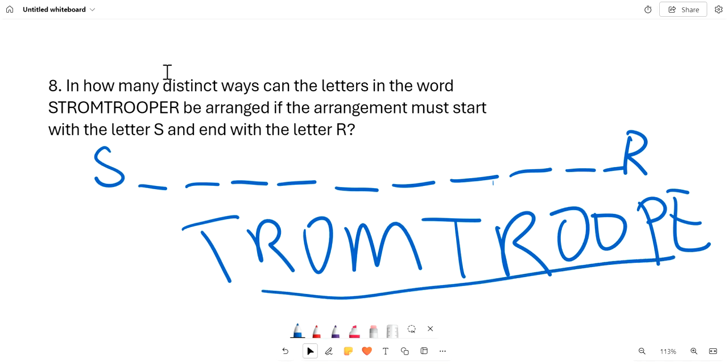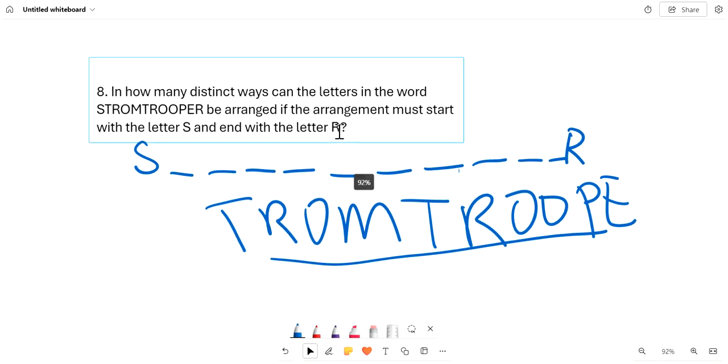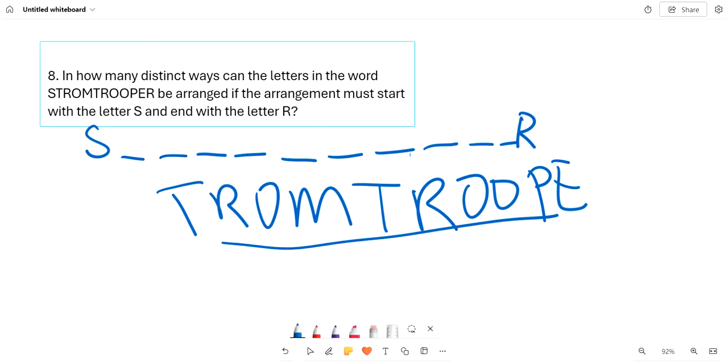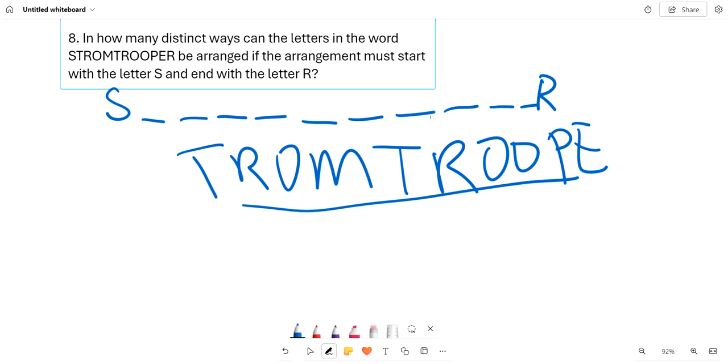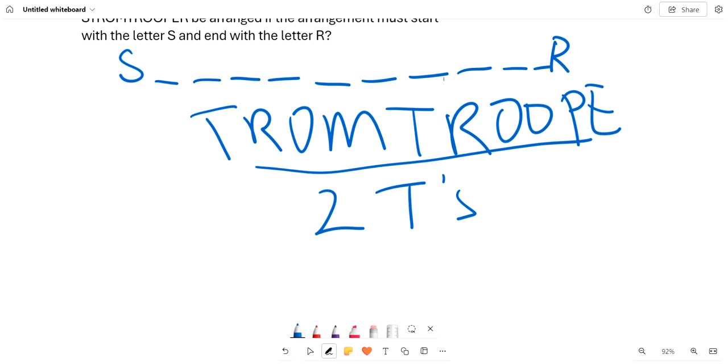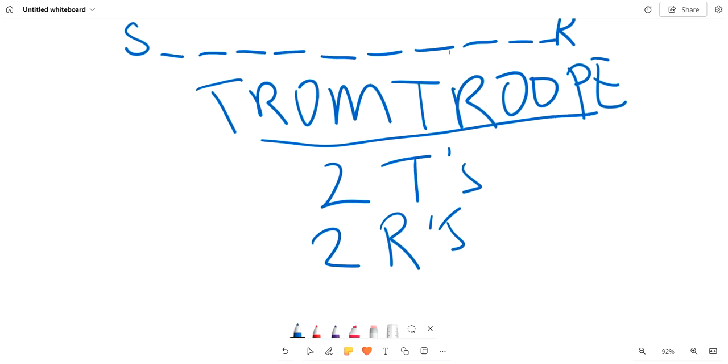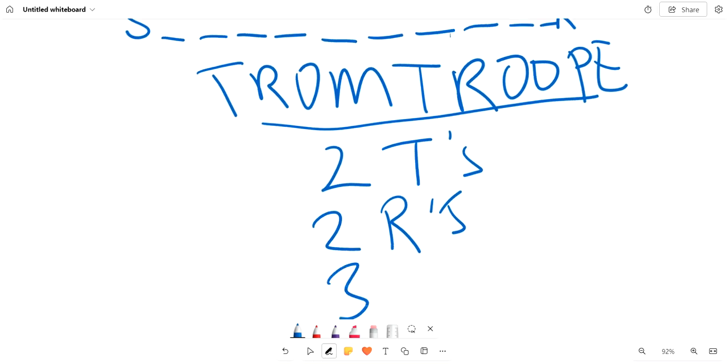We can see that there are 10 letters, and we now need to see which letters are distinct. We know that there are two T's, two R's, three O's, and that's it.